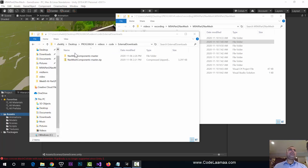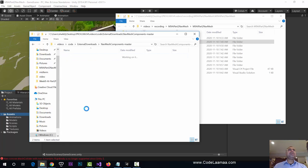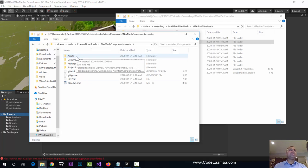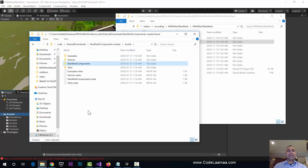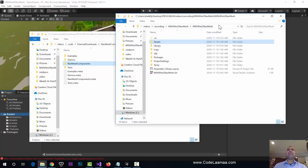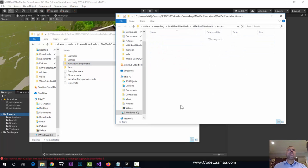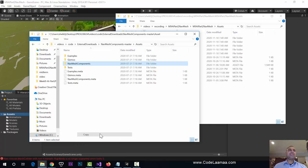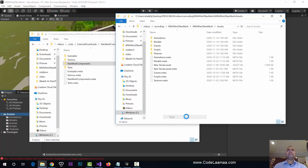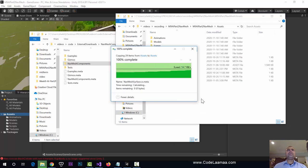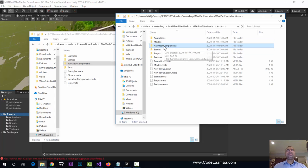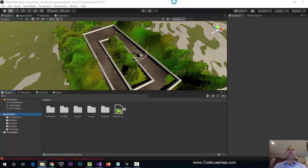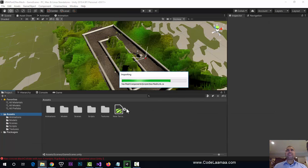Once downloaded, I have it saved under nav-mesh-components-master. Go inside it — it looks like a typical Unity project. Go inside Assets, and there's a folder called NavMesh Components. I'm going to copy and paste that folder into my Unity project window. Now I'll bring the Unity window back into focus and give it a moment to import these new components into our project.